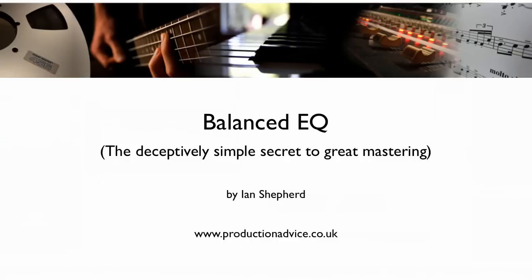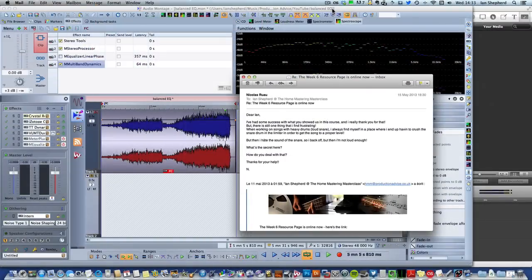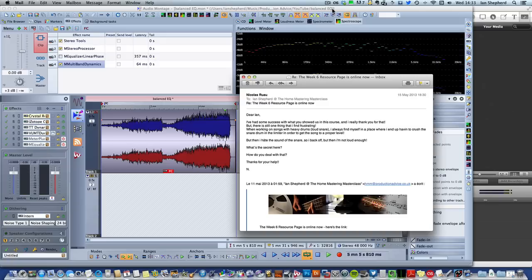Hello. In this video I want to answer one of the most common questions I get asked. I've got an example here from Nicholas, who was a student on the Home Mastering Masterclass course earlier this year. He says when working on songs with heavy drums like loud snare, I always find myself in a place where I end up having to crush the snare drum into the limiter in order to get the song to a proper level, but then I hate the sound of the snare drum. So I back off, but then I'm not loud enough. What's the secret here? How do you deal with that?